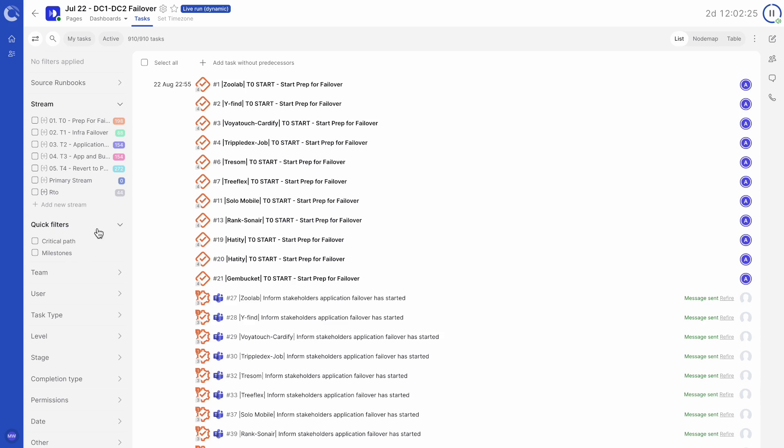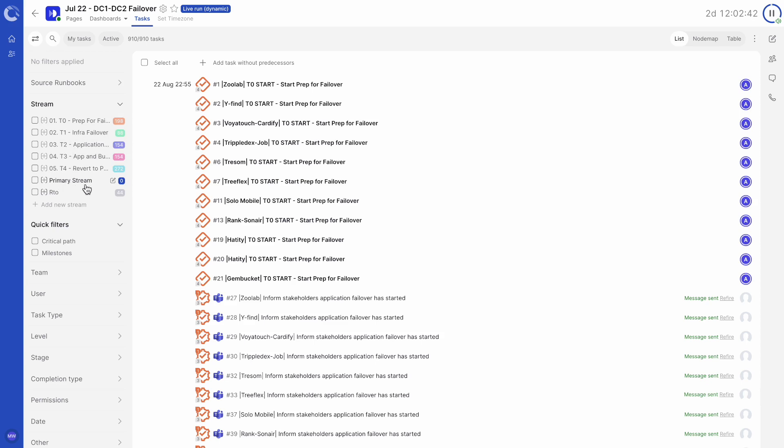First on the list are streams. Streams and substreams organize runbook tasks into groups. Not only does this allow a runbook plan to be built in sections, but they also aid in the navigation and understanding of runbooks. Every new runbook will default to the primary stream.